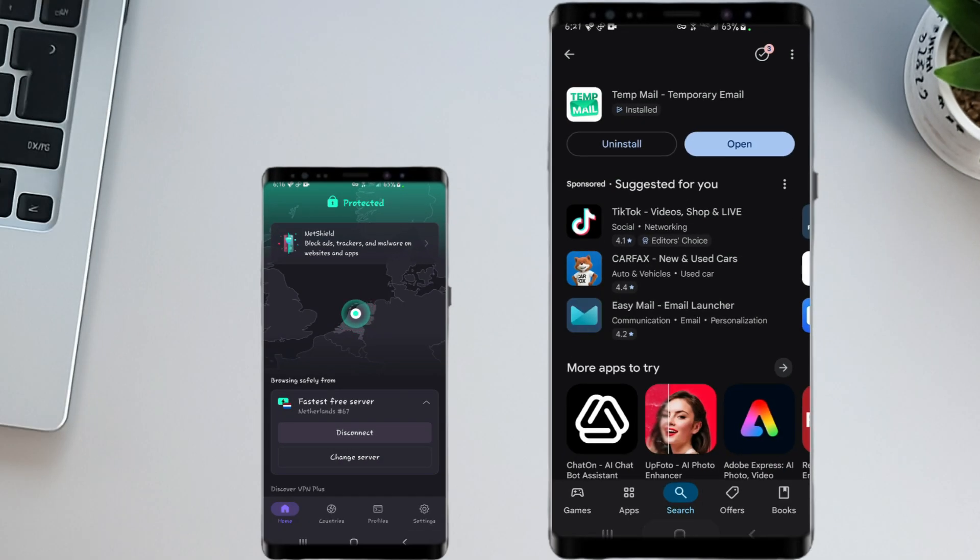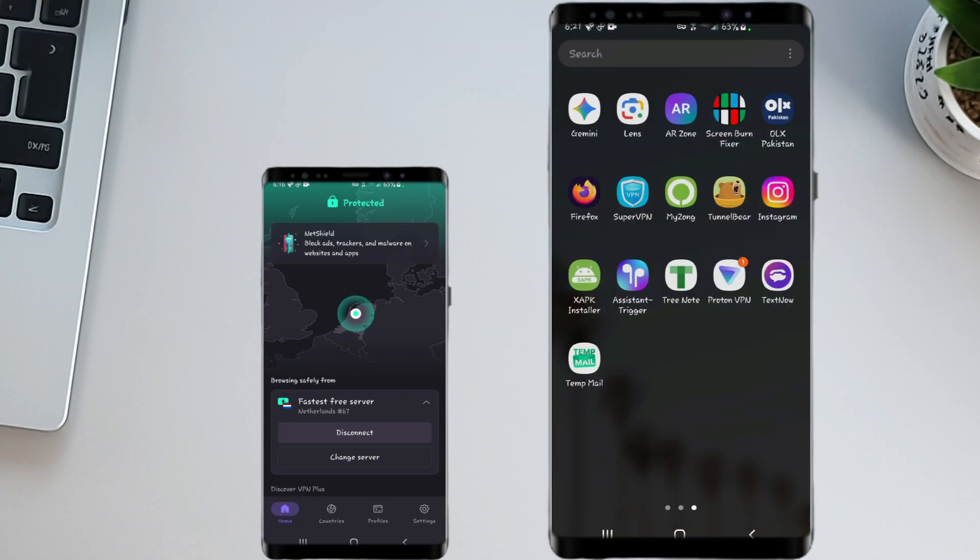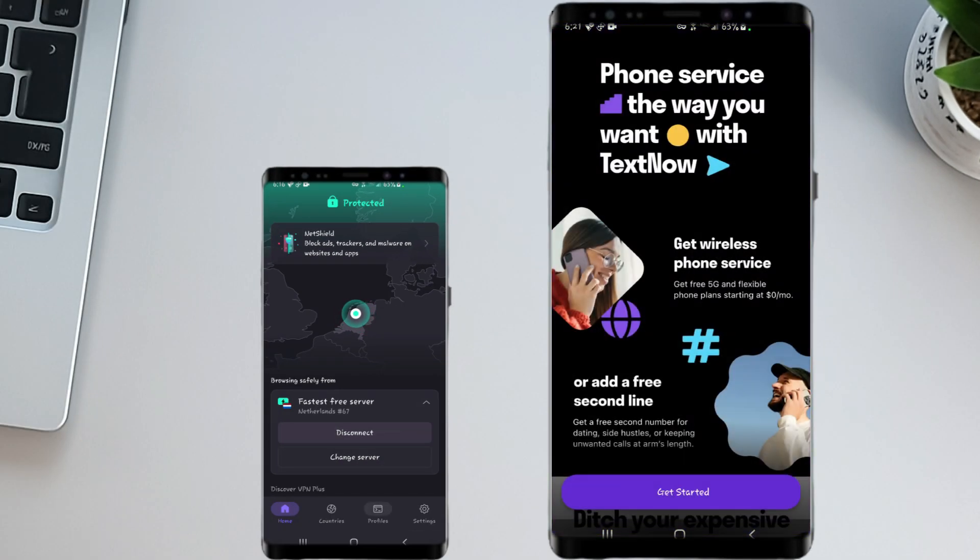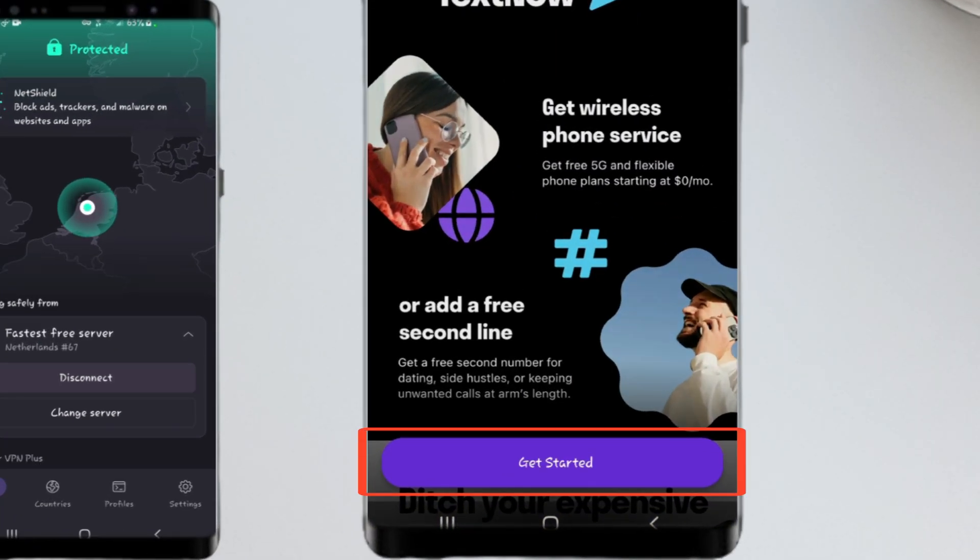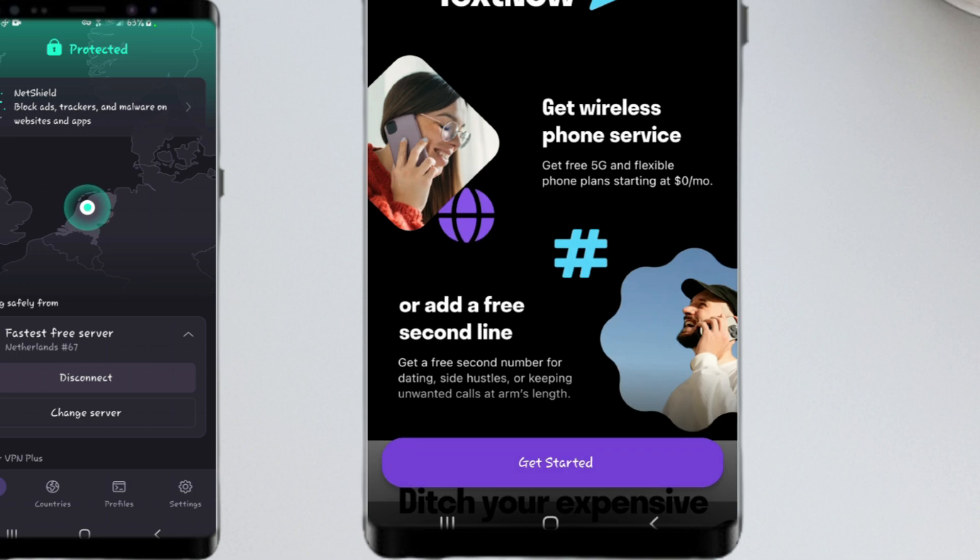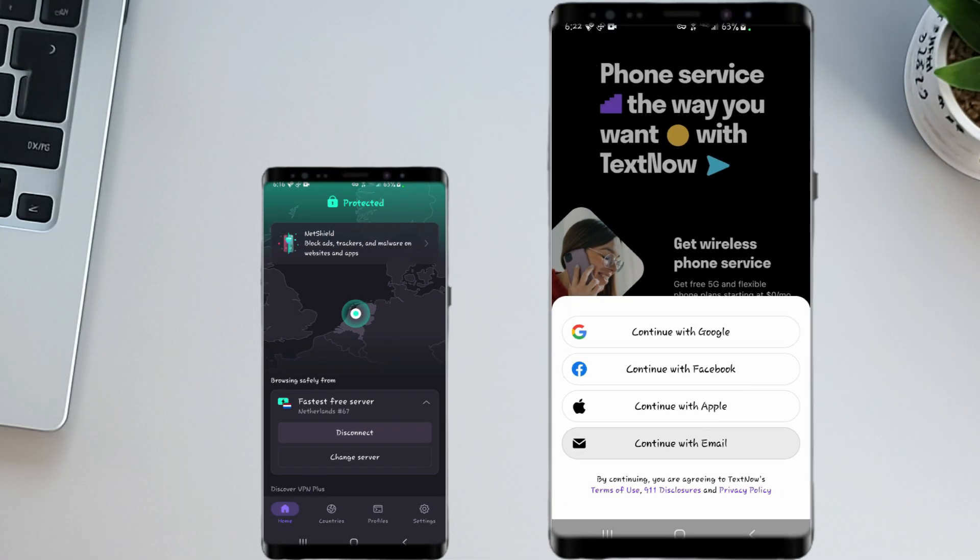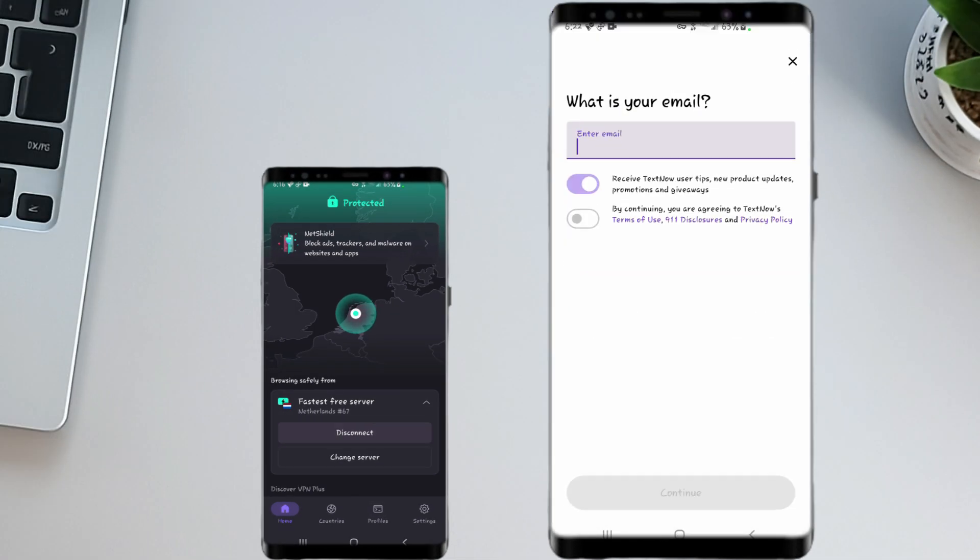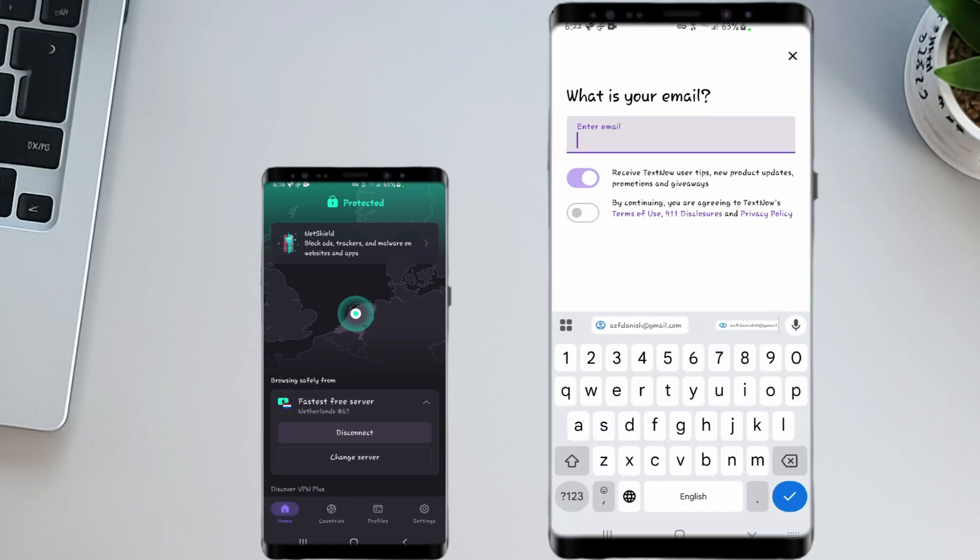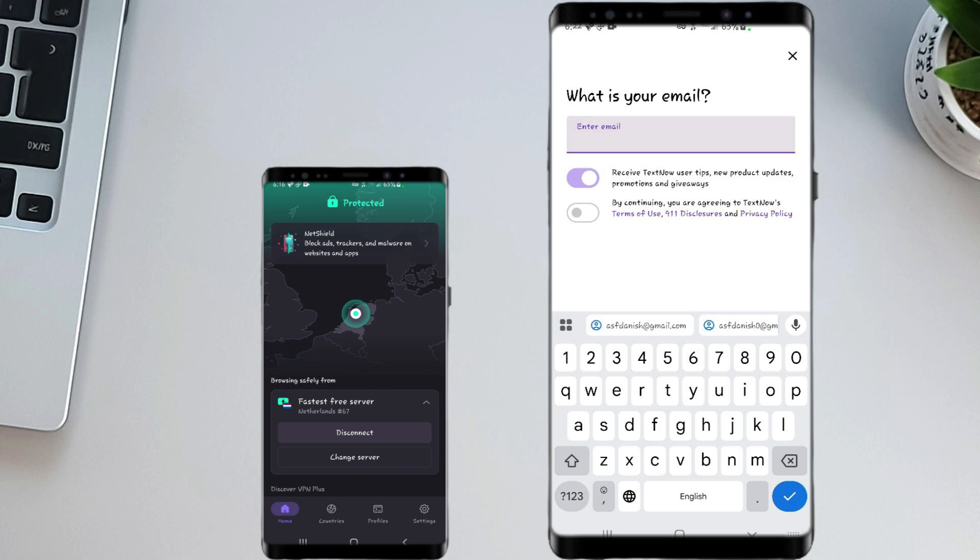Now go to your phone's menu and open the TextNow app. Tap on Get Started. It'll ask you to continue with a different account, just tap on Continue with Email. On the next page, it'll ask, what is your email?